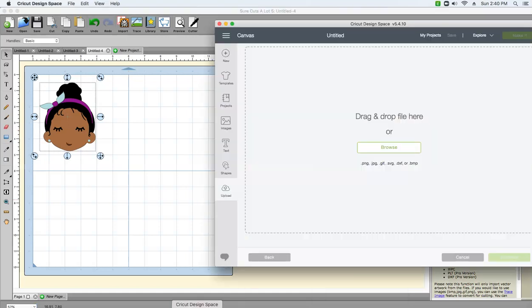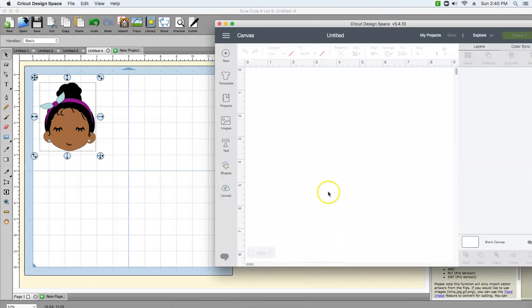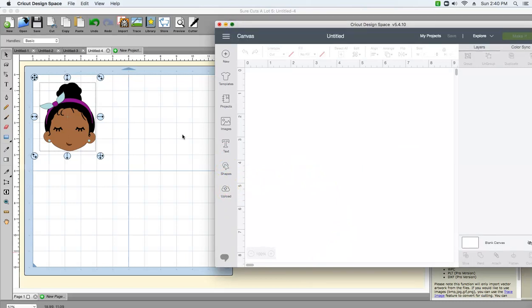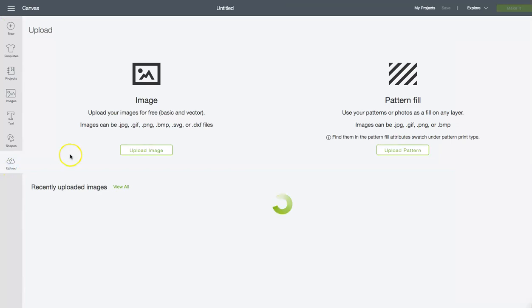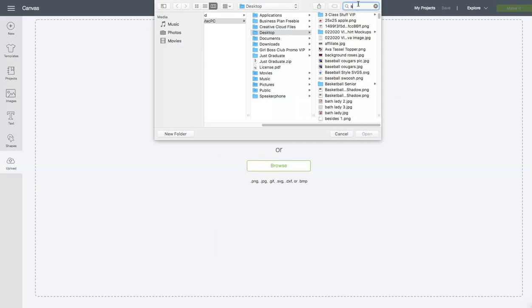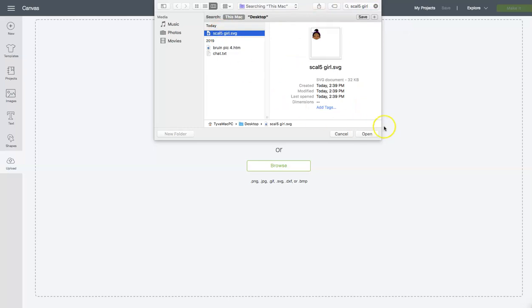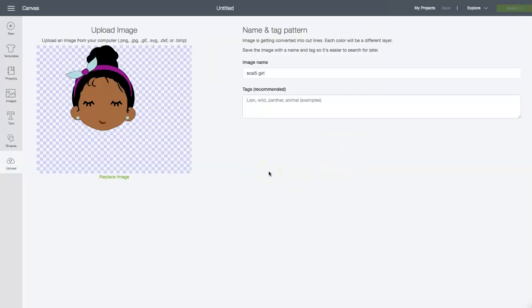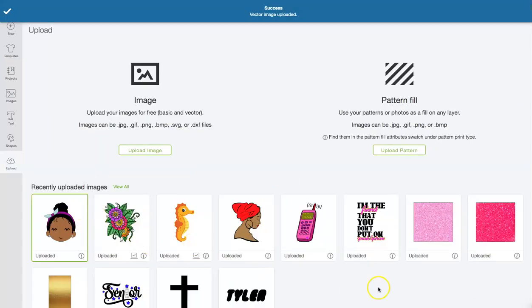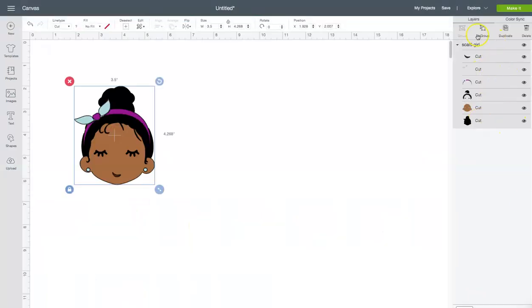Now I'm going to go to Cricut Design Space and show you how to upload it. Go to Upload, Upload Image, Browse. I named her Scal 5 Girl, and the SVG will pop up. Go to Open, then Save. Click on it and go to Insert Image. It uploaded to my mat in the same way that I had it in Scal 5 — it actually pops up in Cricut.